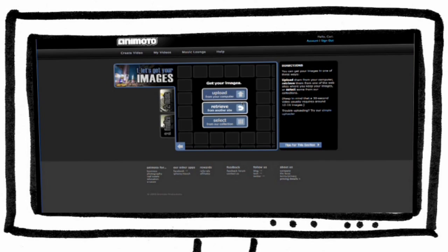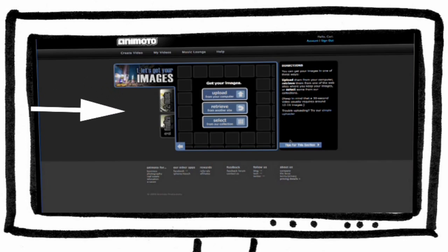Your movie is created in three easy steps: select your images, select your music, then finalize.